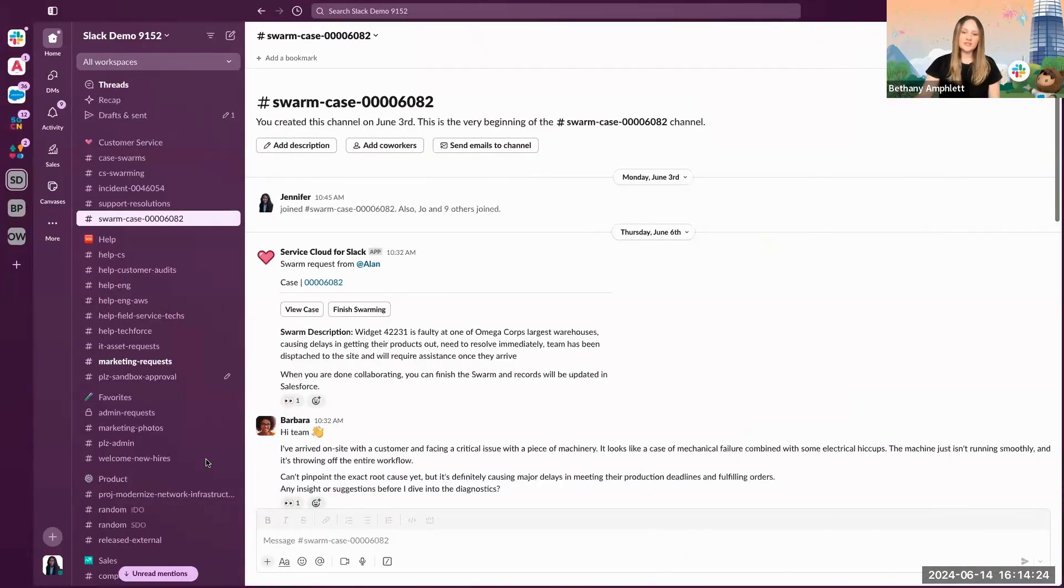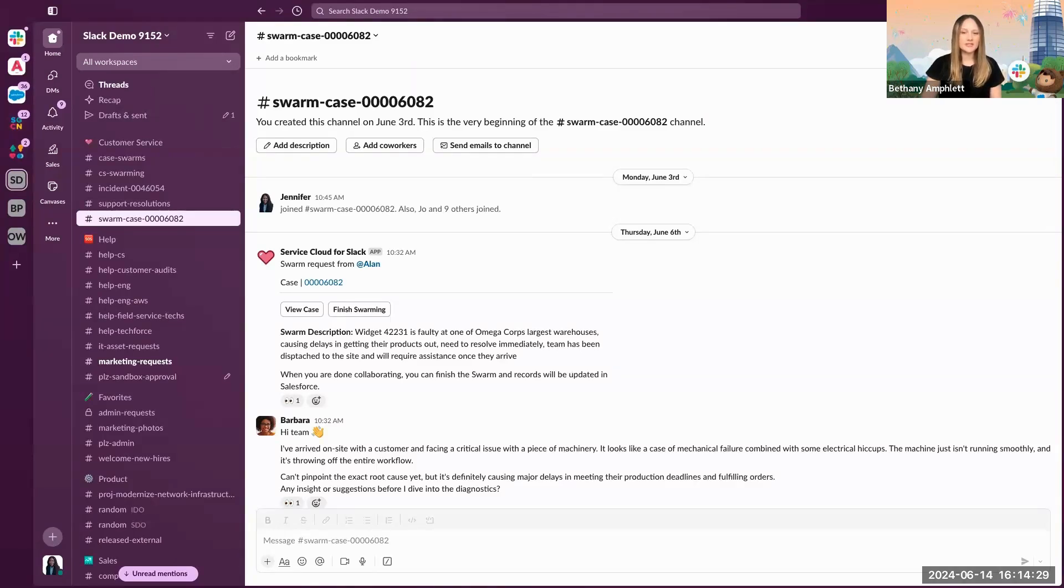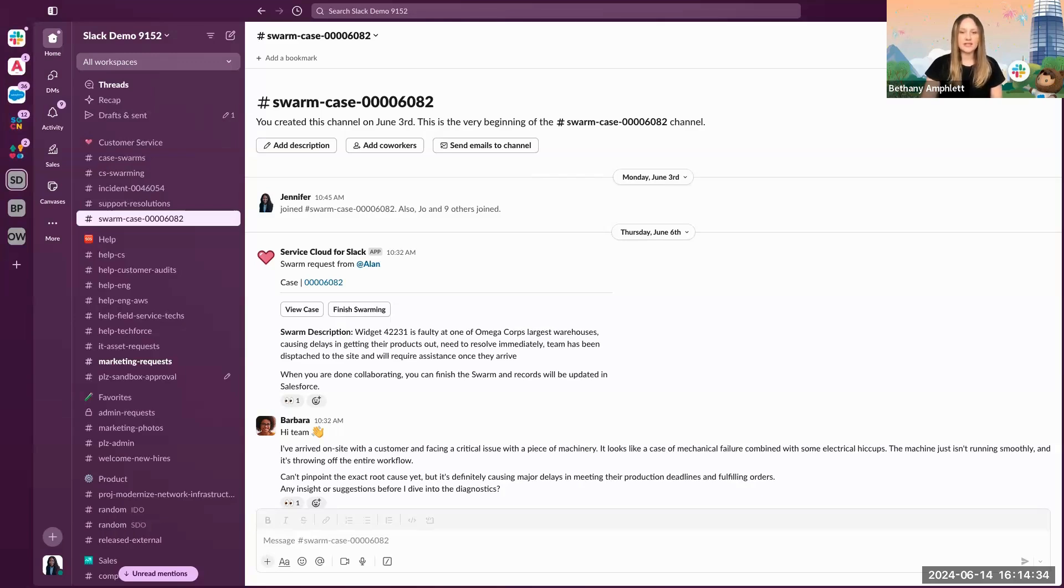What you're seeing here is a channel that was spun up by the agent with the necessary subject matter experts needed to resolve. First, you'll see the swarm the agent created with a link to the Salesforce case and a description of the issue.